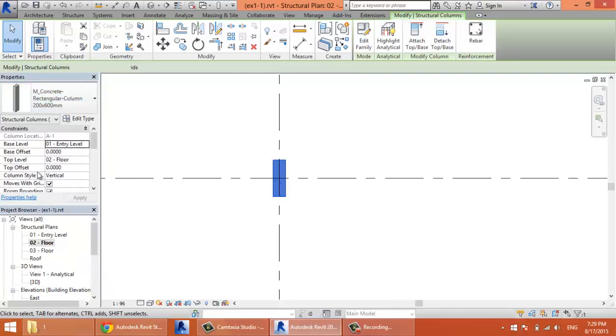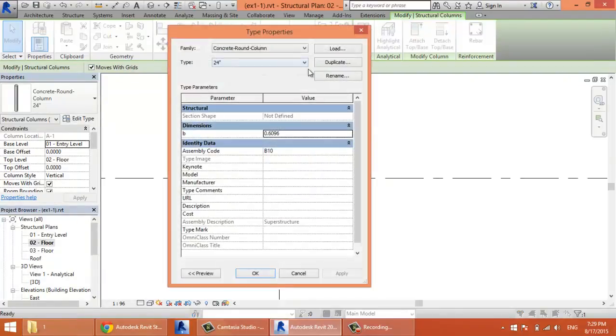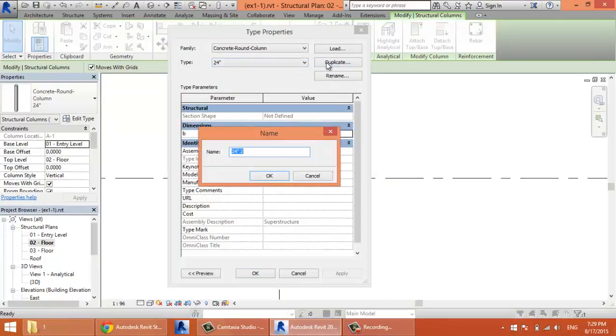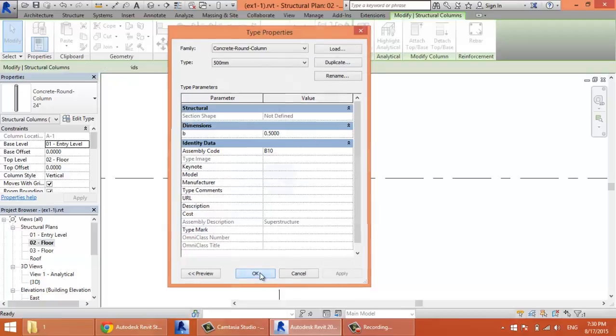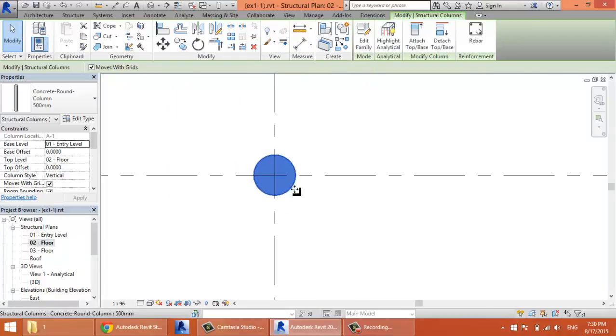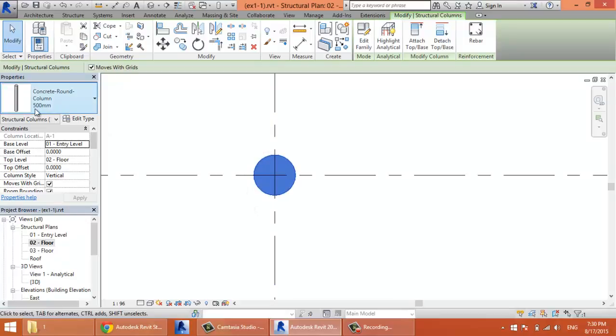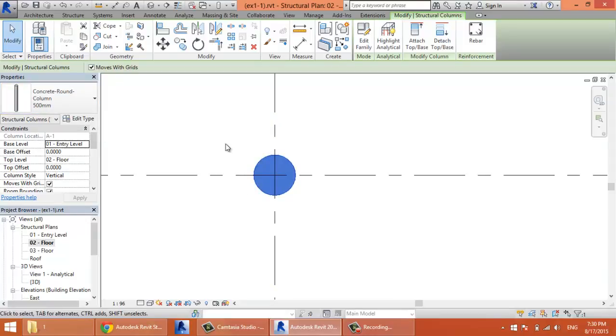For example, 24 inches. Then I'll click Edit Type. Duplicate, and I'll call it 500 millimeter. That means the diameter will be 500 millimeters. And here I'll write 0.5 meter. Now I have my concrete round column with the diameter 500 millimeters.